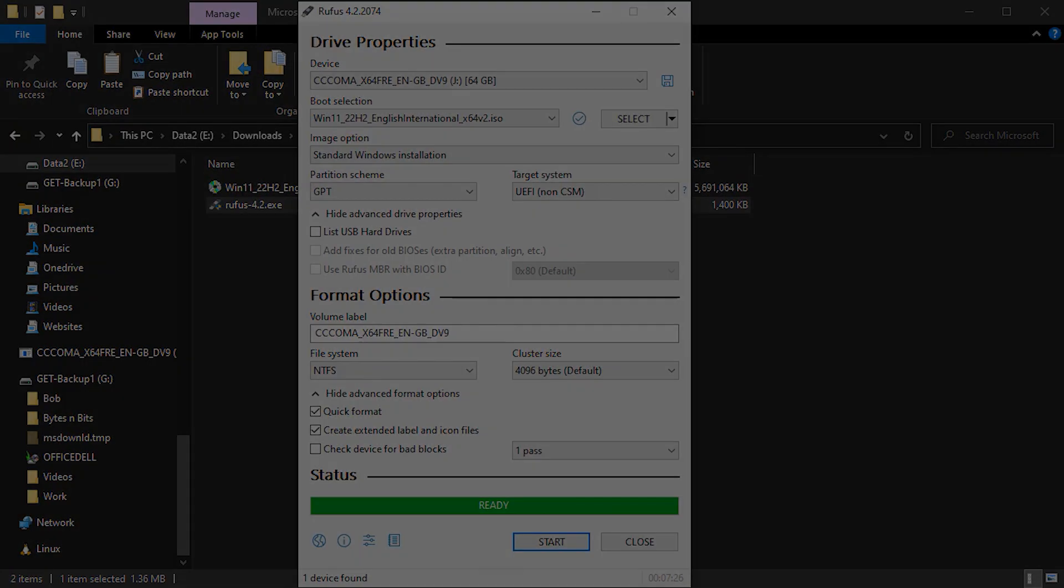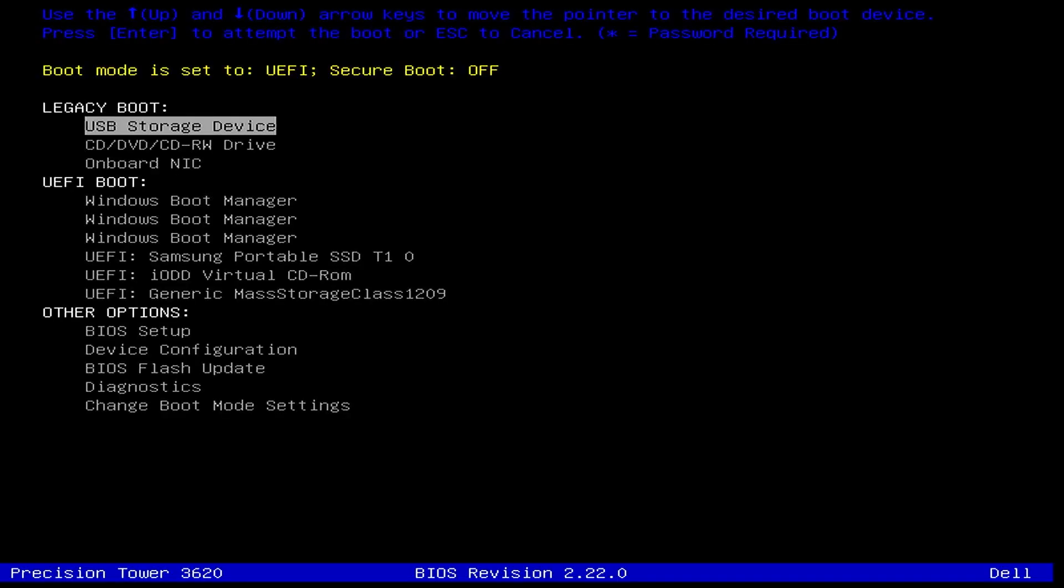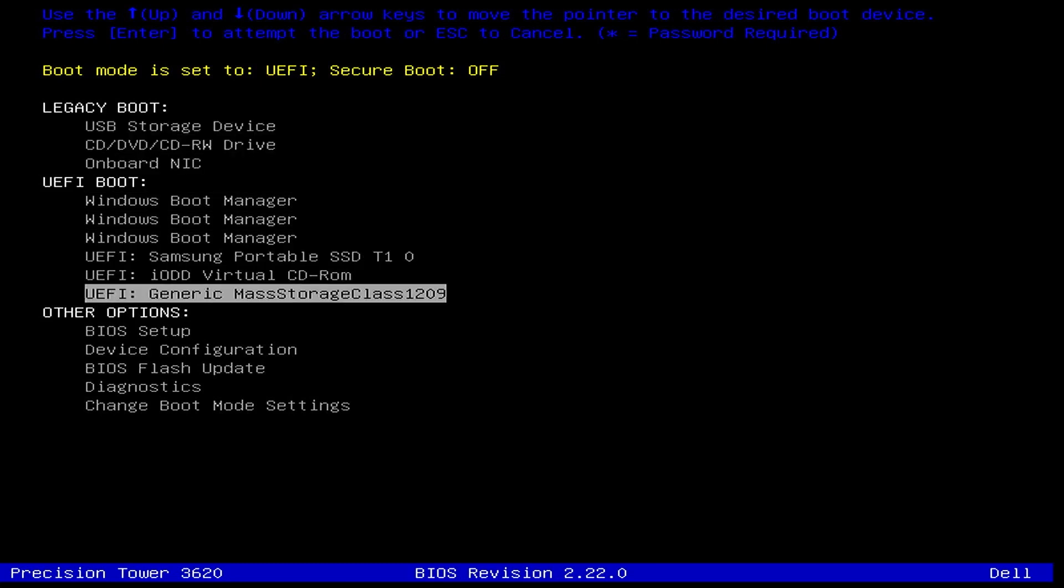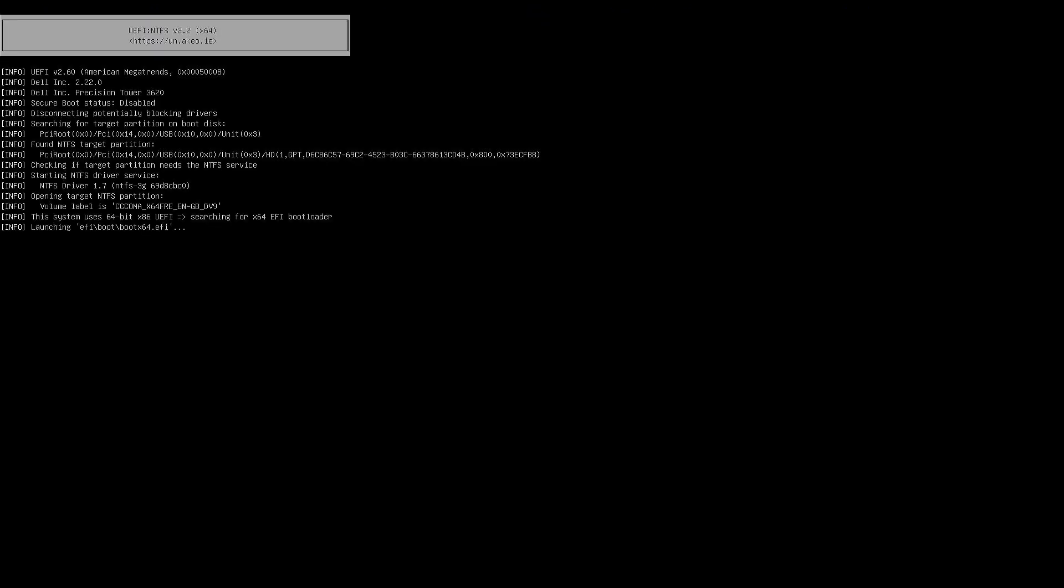So once that USB stick has been burnt, we need to put that into the computer and then boot up. And we need to press the key to get into our boot menu. So you'll need to work out what that is for your particular computer. And once we're in there, we can then select which device we want to boot this machine from. Now, I still have my legacy boot turned on. So there's a couple of options at the top there and you will see the USB storage device listed. Now, that isn't what I need for Windows 11. We need to boot from the UEFI version of that. So you'll see the USB stick again listed there as that mass media storage device. So that's what I need to boot from to get into the Windows 11 setup.